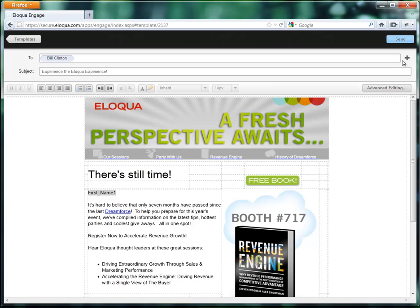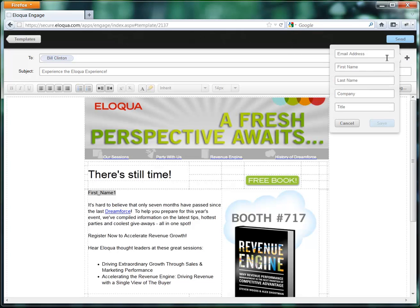Now if I wanted to add somebody using the plus button, I can simply click on the plus button and type in an email address.